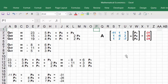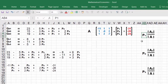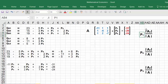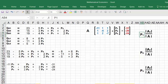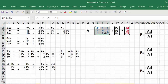In order to find p1, I need to divide the determinant of A1 by the determinant of A. For p2, it is the determinant of A2 divided by the determinant of A, and for p3, it is the determinant of A3 divided by the determinant of A. The determinant of A is the main coefficient matrix.